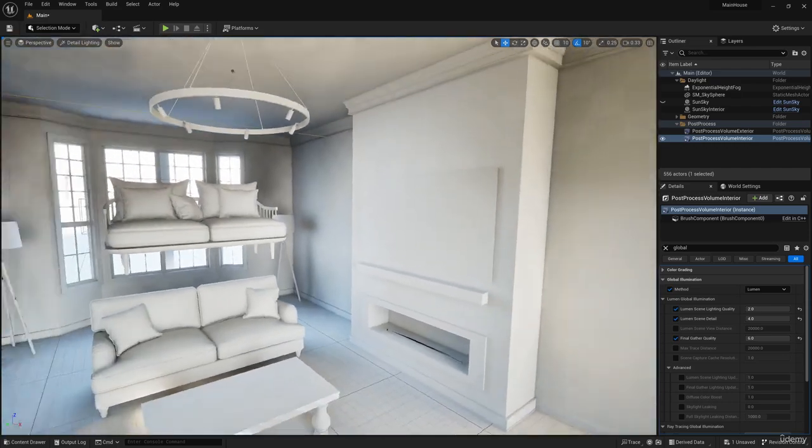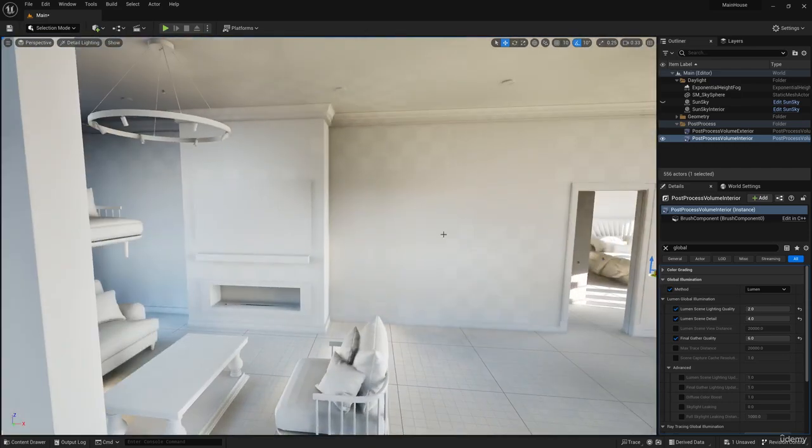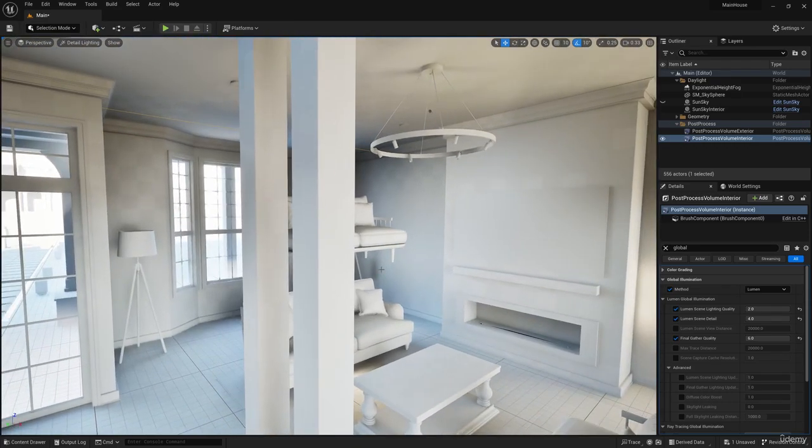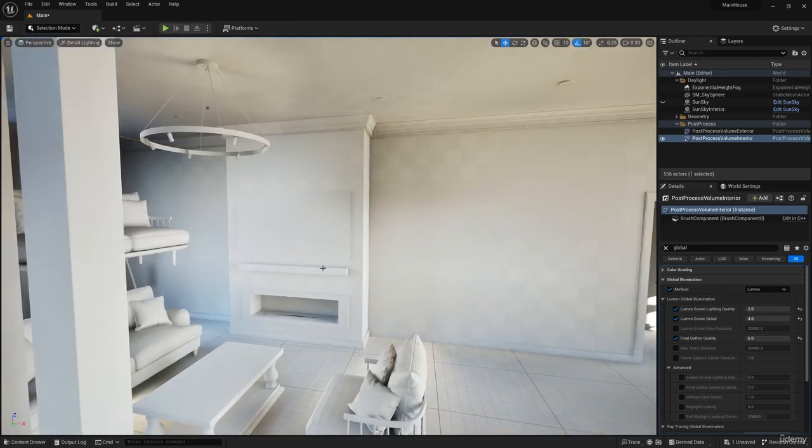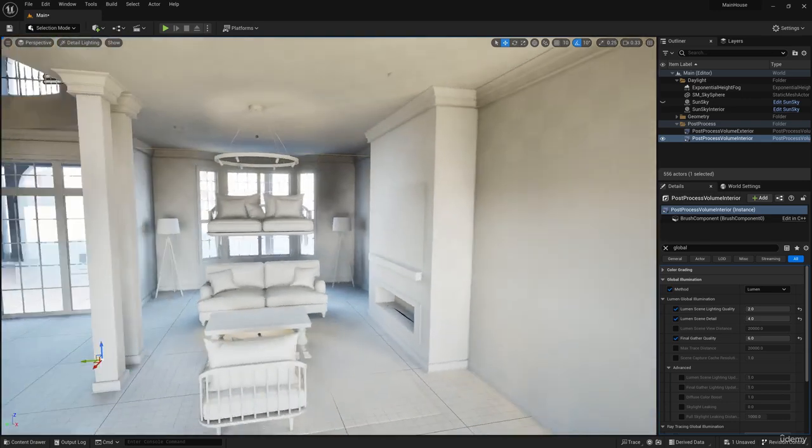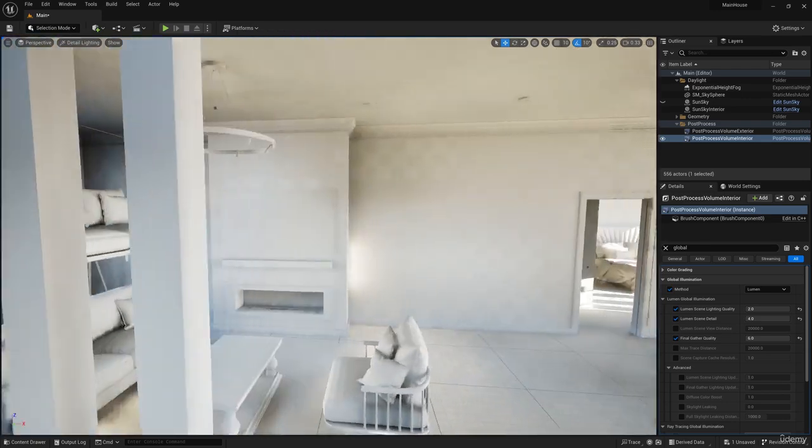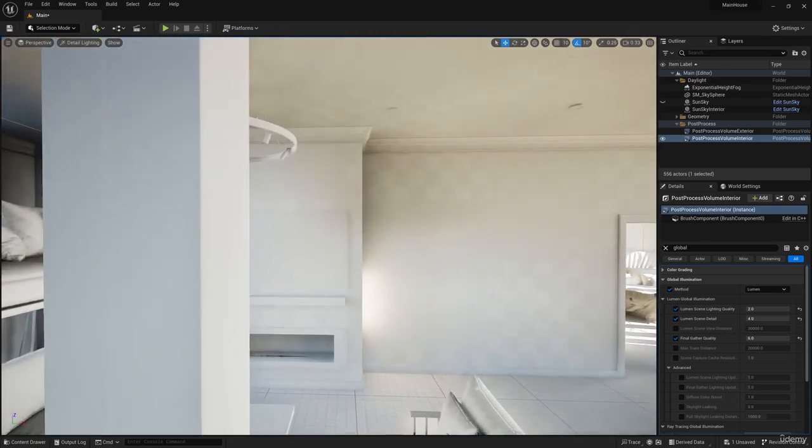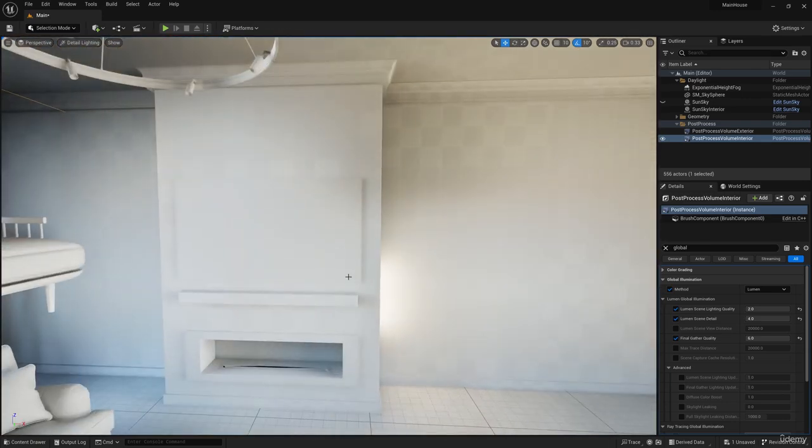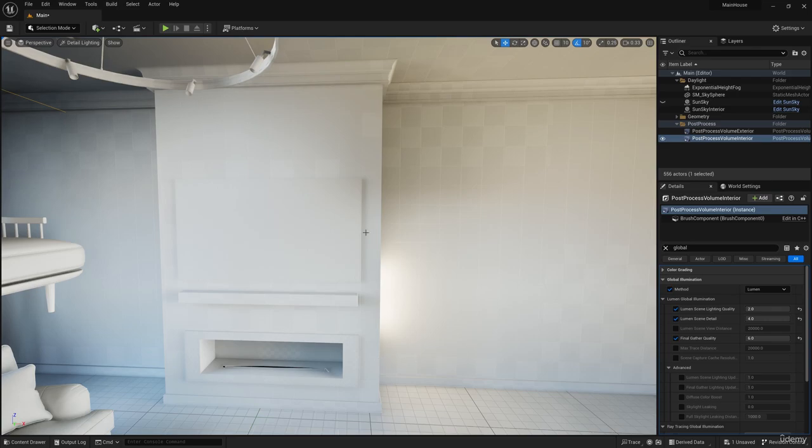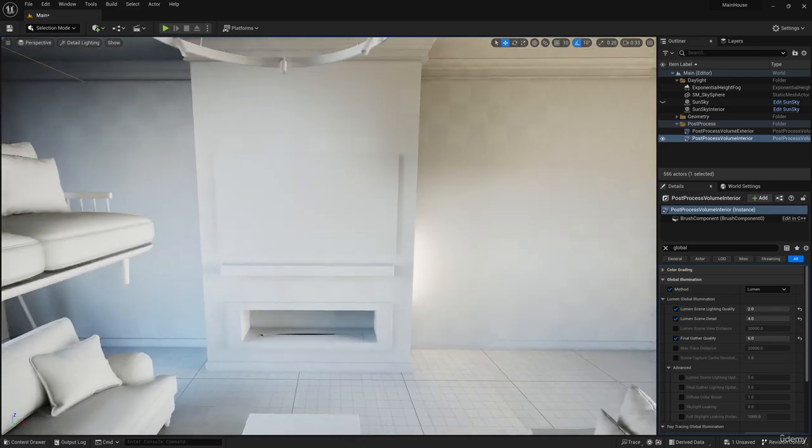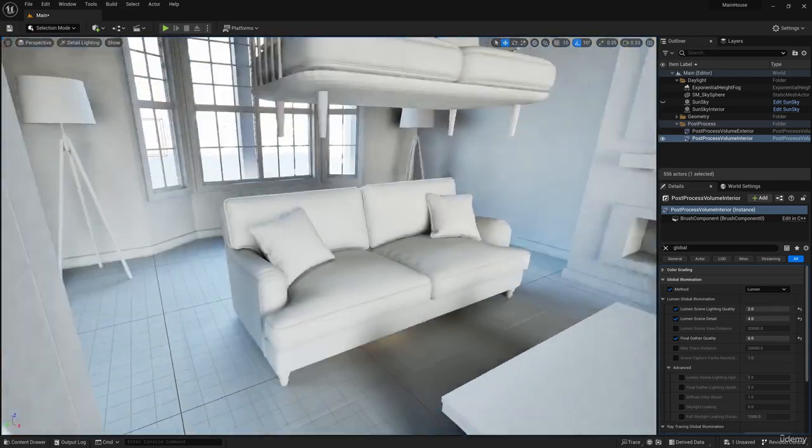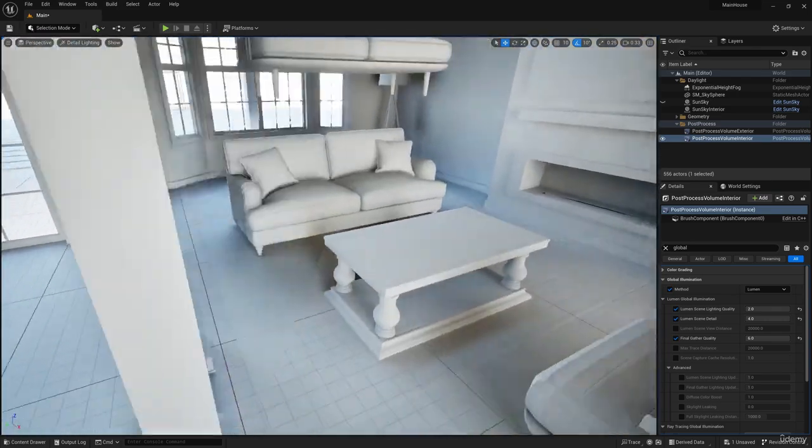There are artifacts in some parts of the scene. For example, here is the fireplace wall, or the space under the sofa.